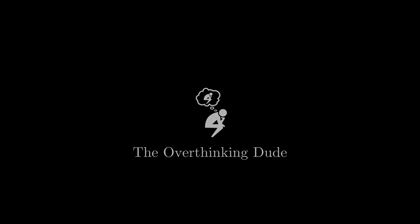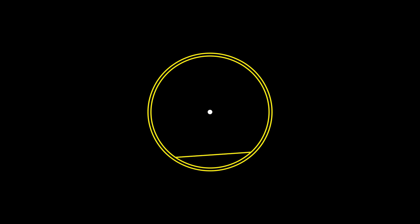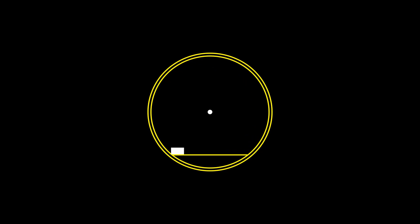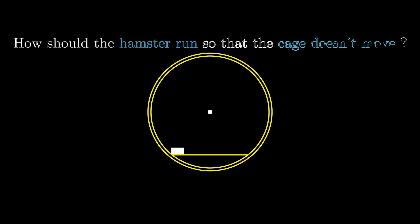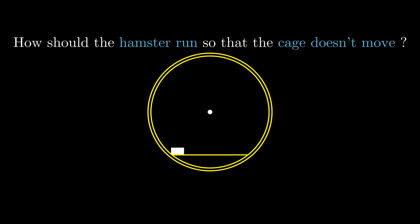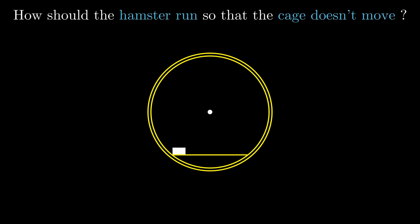Today I have a very interesting problem for you guys. There's a special hamster cage which can rotate freely around its center, and we have a hamster that will run around in the cage. The question is: how should the hamster run so that the cage does not move?